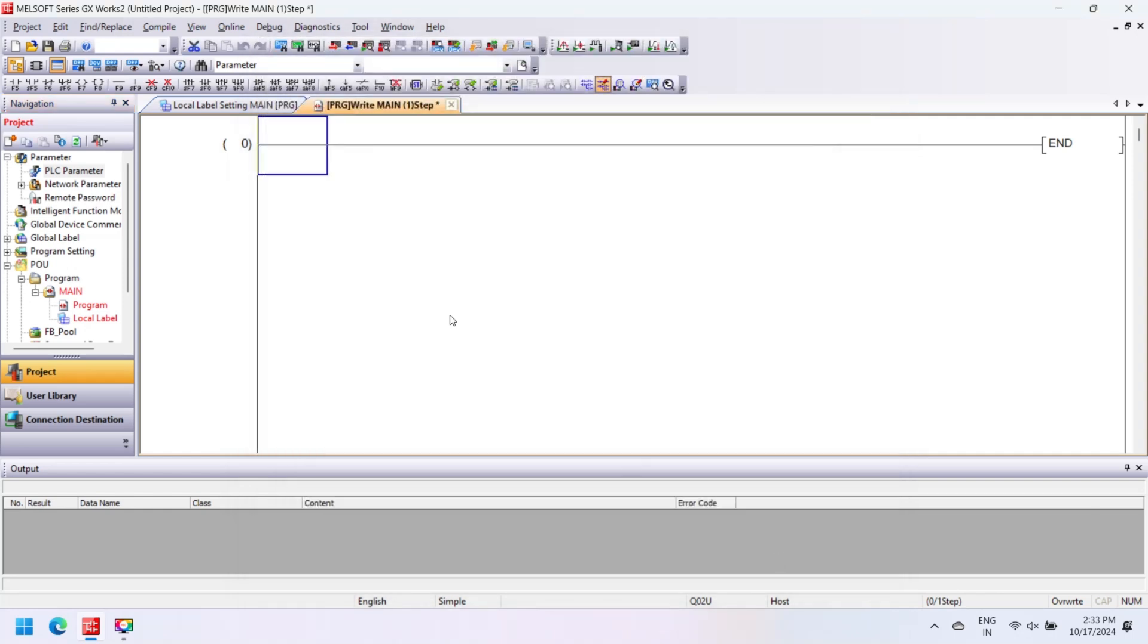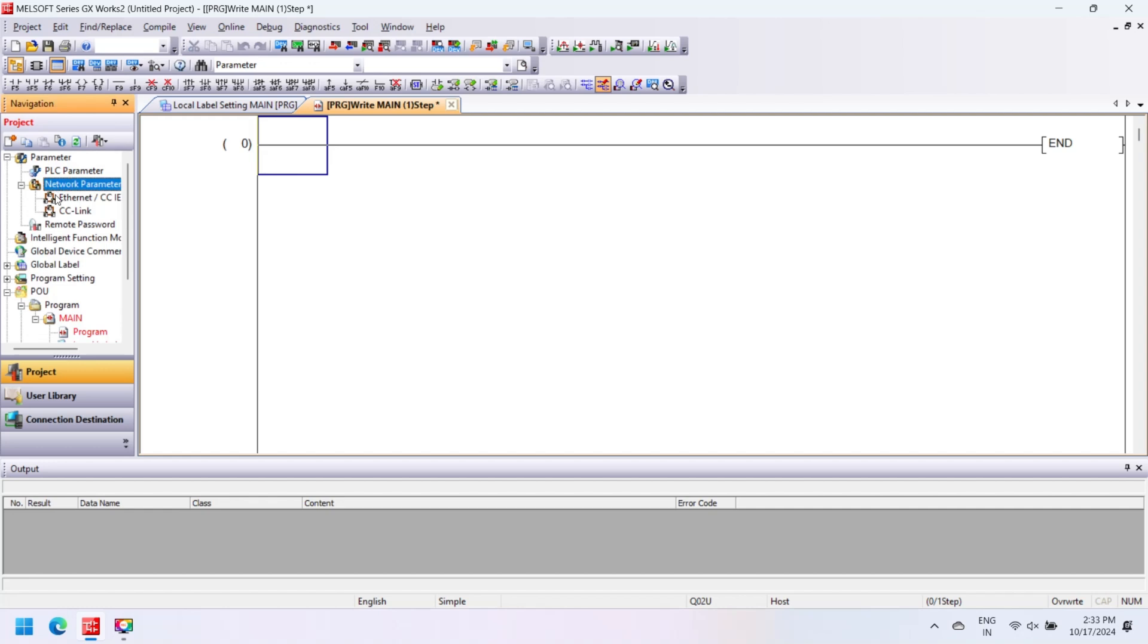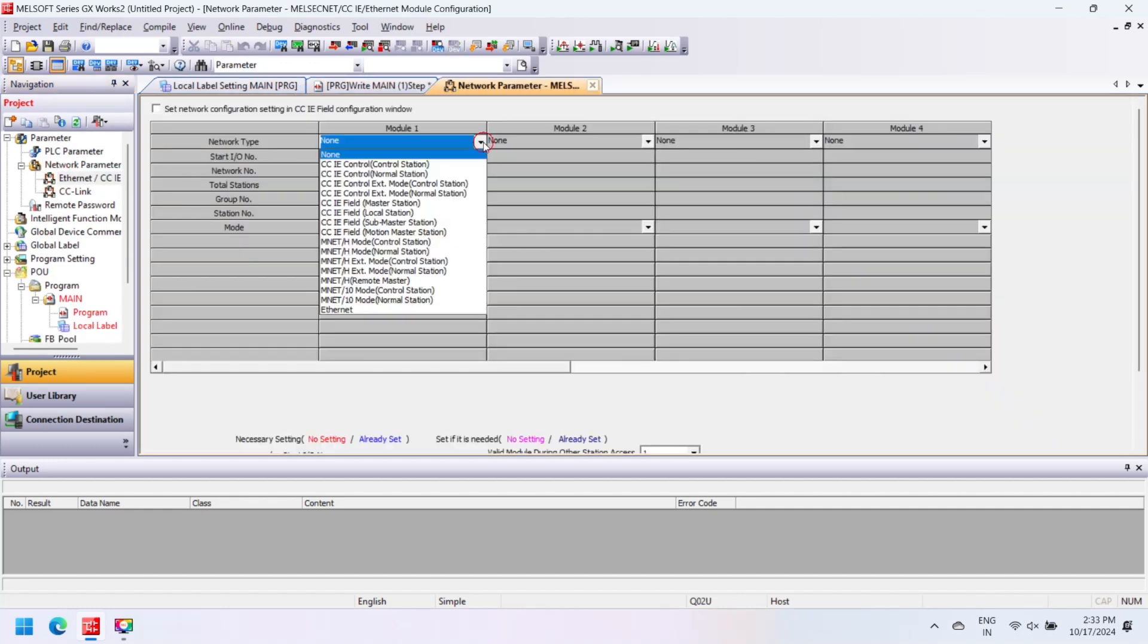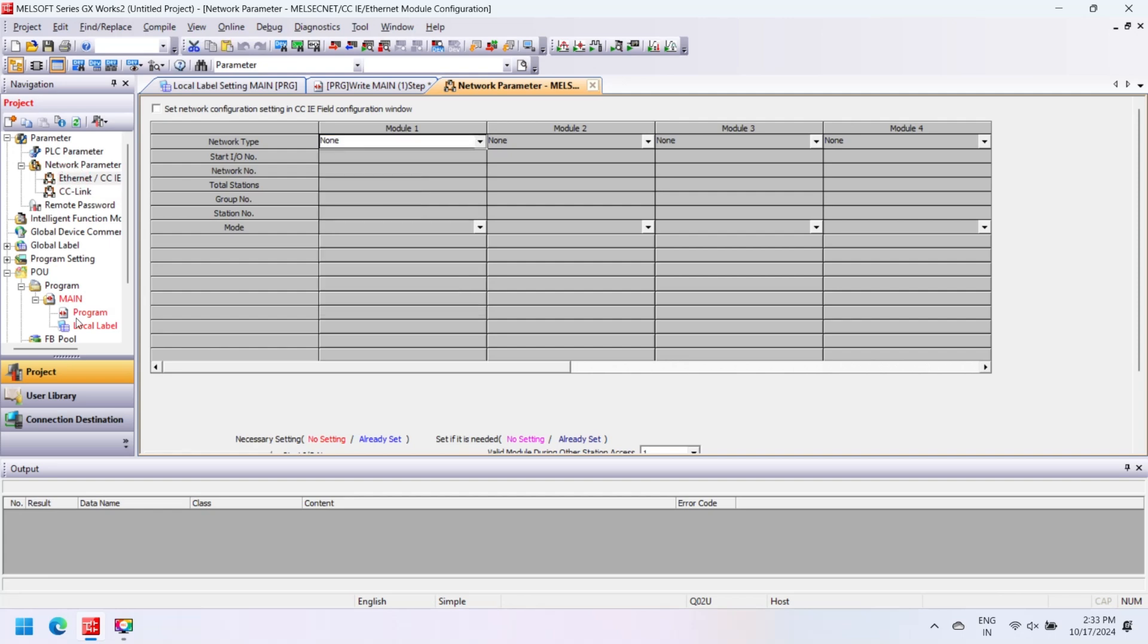In Device, see the devices which are used in your controller. In input/output assignment, select input and output of your controller. Serial communication.